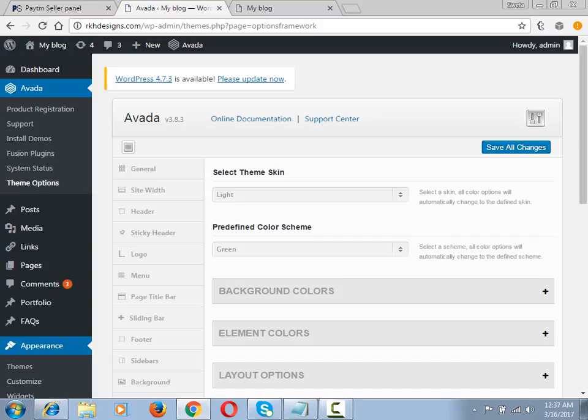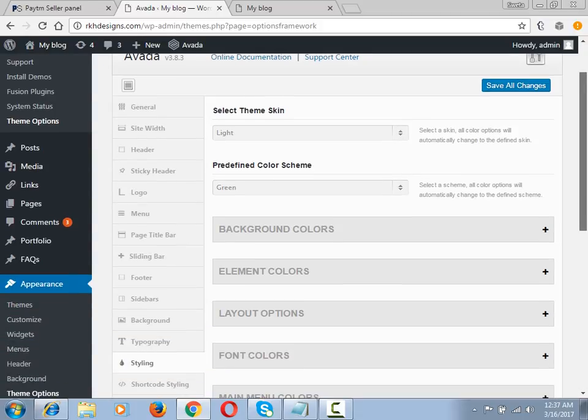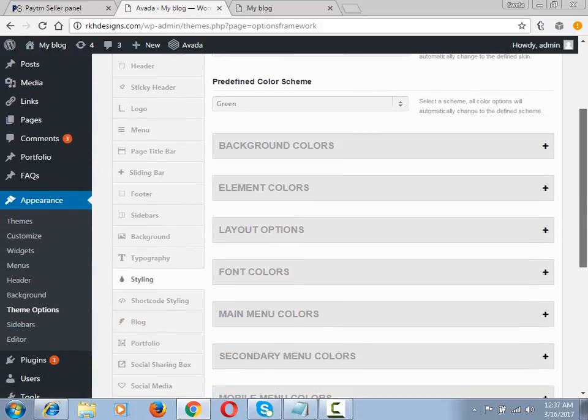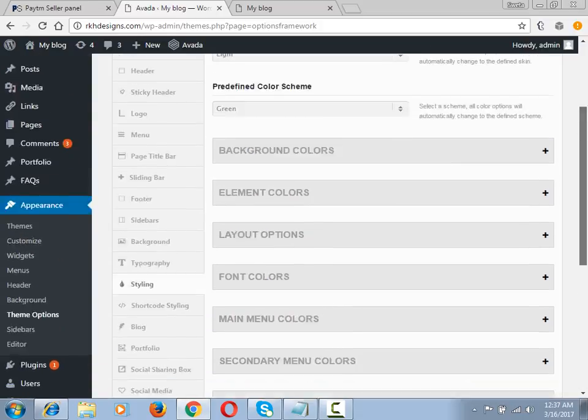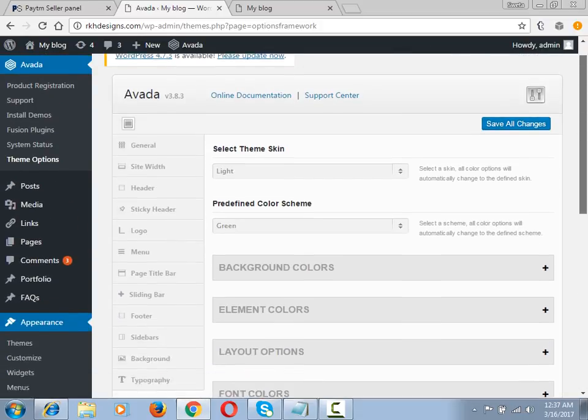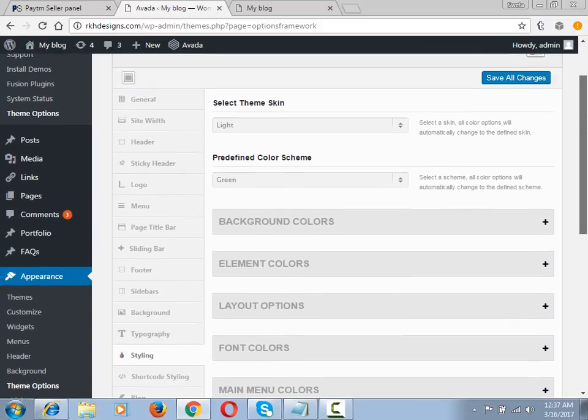You can see this is Avada version 3.8.3, and now I'll show you the next steps.